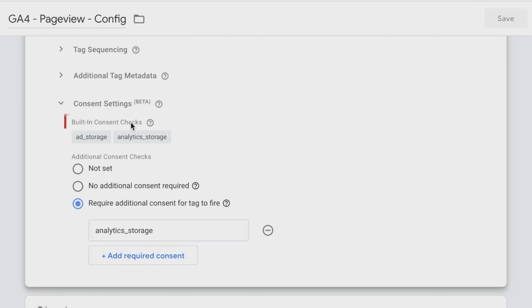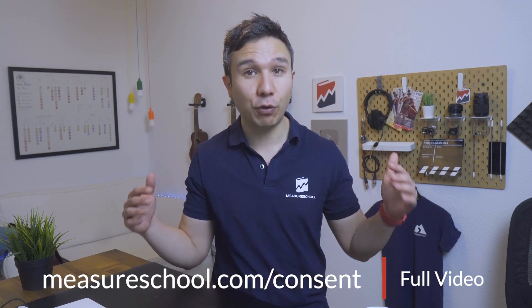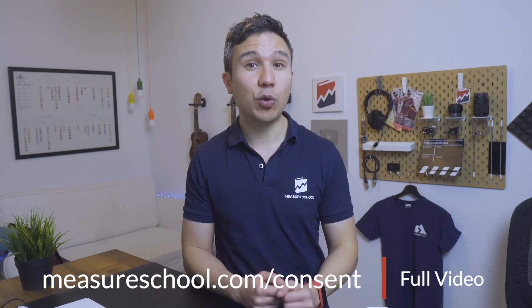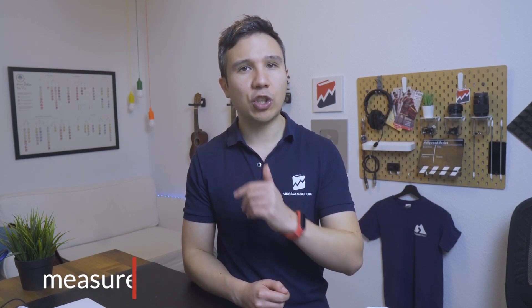Now before we get started, if you have not yet followed along with all our videos, you can head over to measureschool.com/consent where we have the full training for you ready over there, and you can watch it through in one go as well as some downloads and resources to deepen your knowledge.